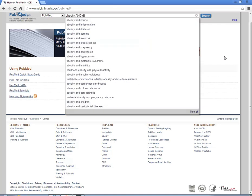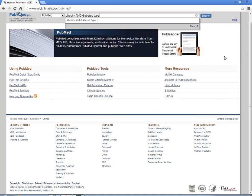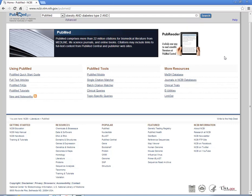Obesity, and diabetes type 2, and bariatric surgery. Click on search.